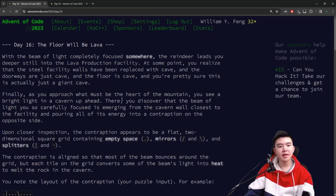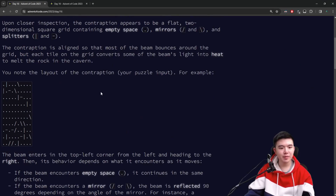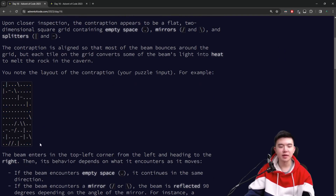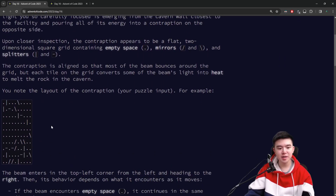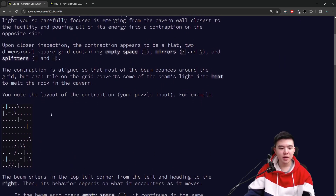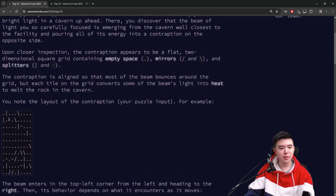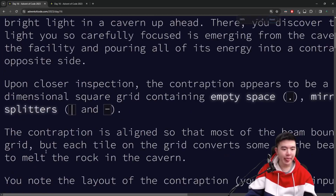Today we're taking a laser beam and redirecting it through a square grid. The laser beam will travel in different directions based on what it hits. We have empty space, mirrors, and splitters in this square grid.